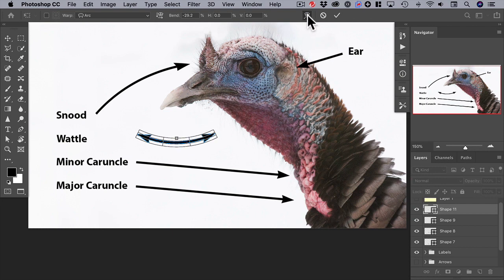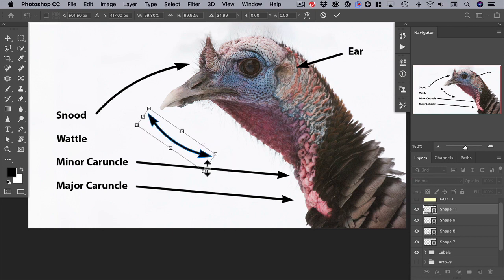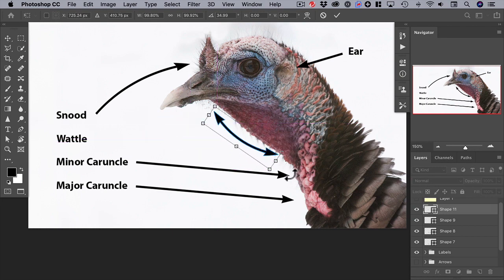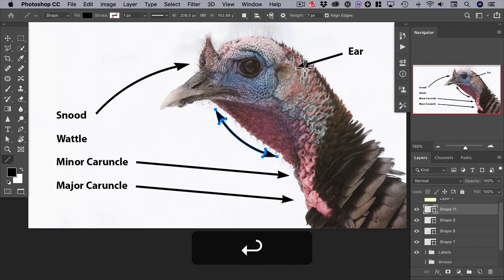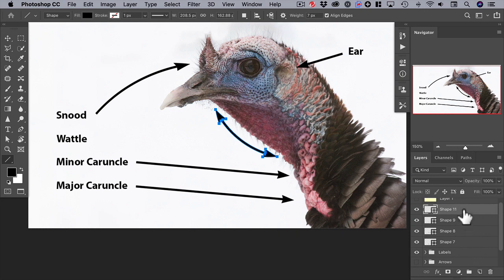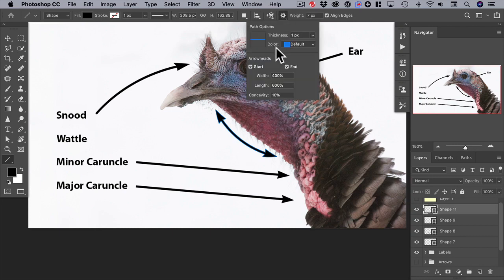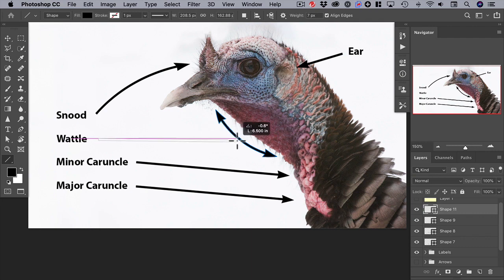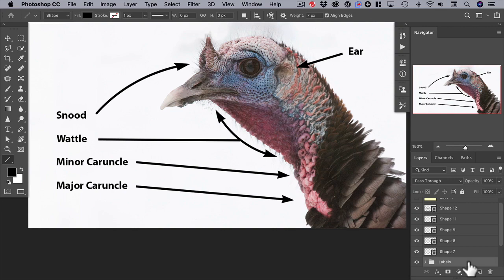Switch back to transform, rotate, and move into position — rotate a little more; that's pretty good. Hit return. Now to connect that to the label, we'll go back to our arrow menu and remove any arrowheads. Then just drag from the waddle to the arrow we just made, and we're finished.